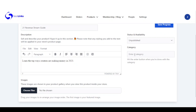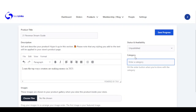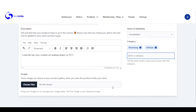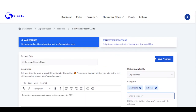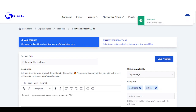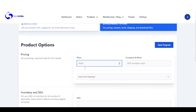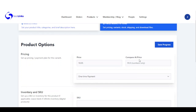I'm just going to name my product '21 Stream Guide' and I'm going to add a description. Right here I can add it to a category. You can add multiple categories, and right here you can choose an image that will show on the product. Then you save your progress. Right here is the pricing of the product — how much you want to sell it and the compared pricing.